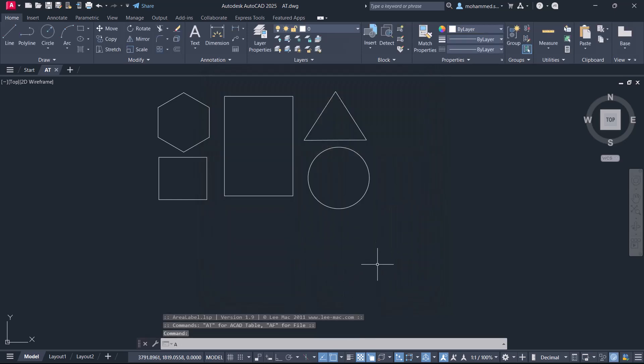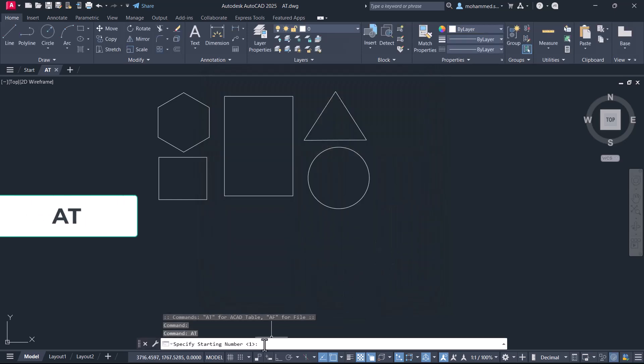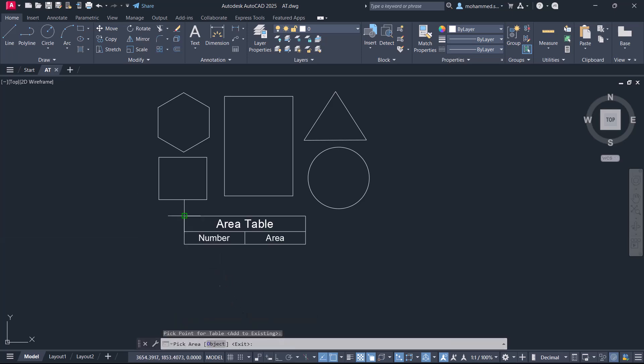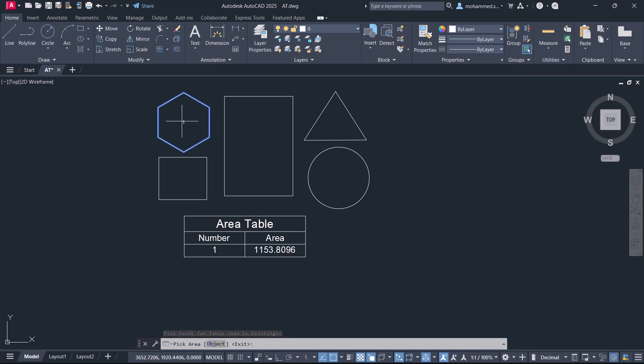Now give the command A2T and give the starting number as one. Pick a point to define the position of the table, then pick a point inside the closed profiles.